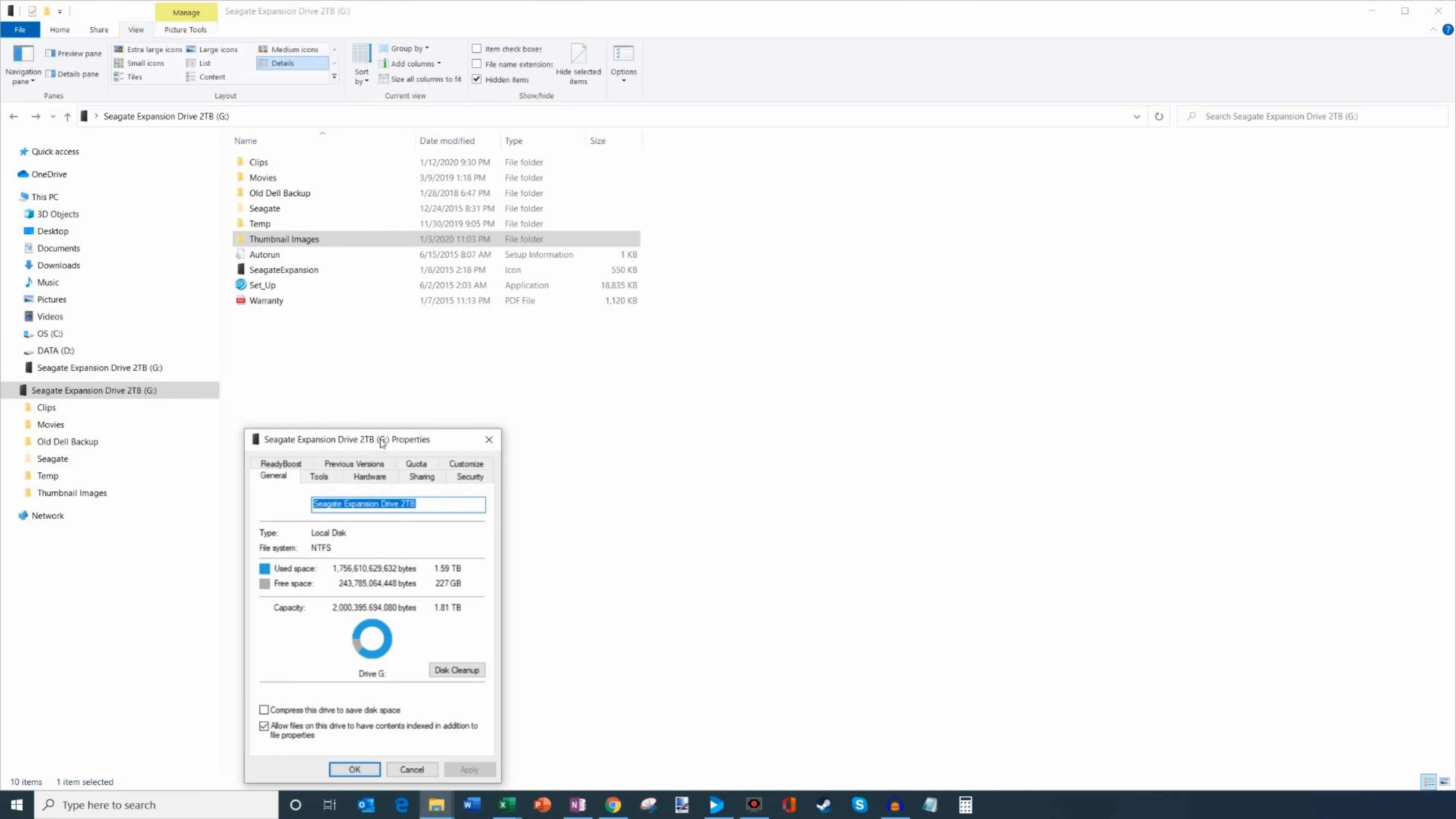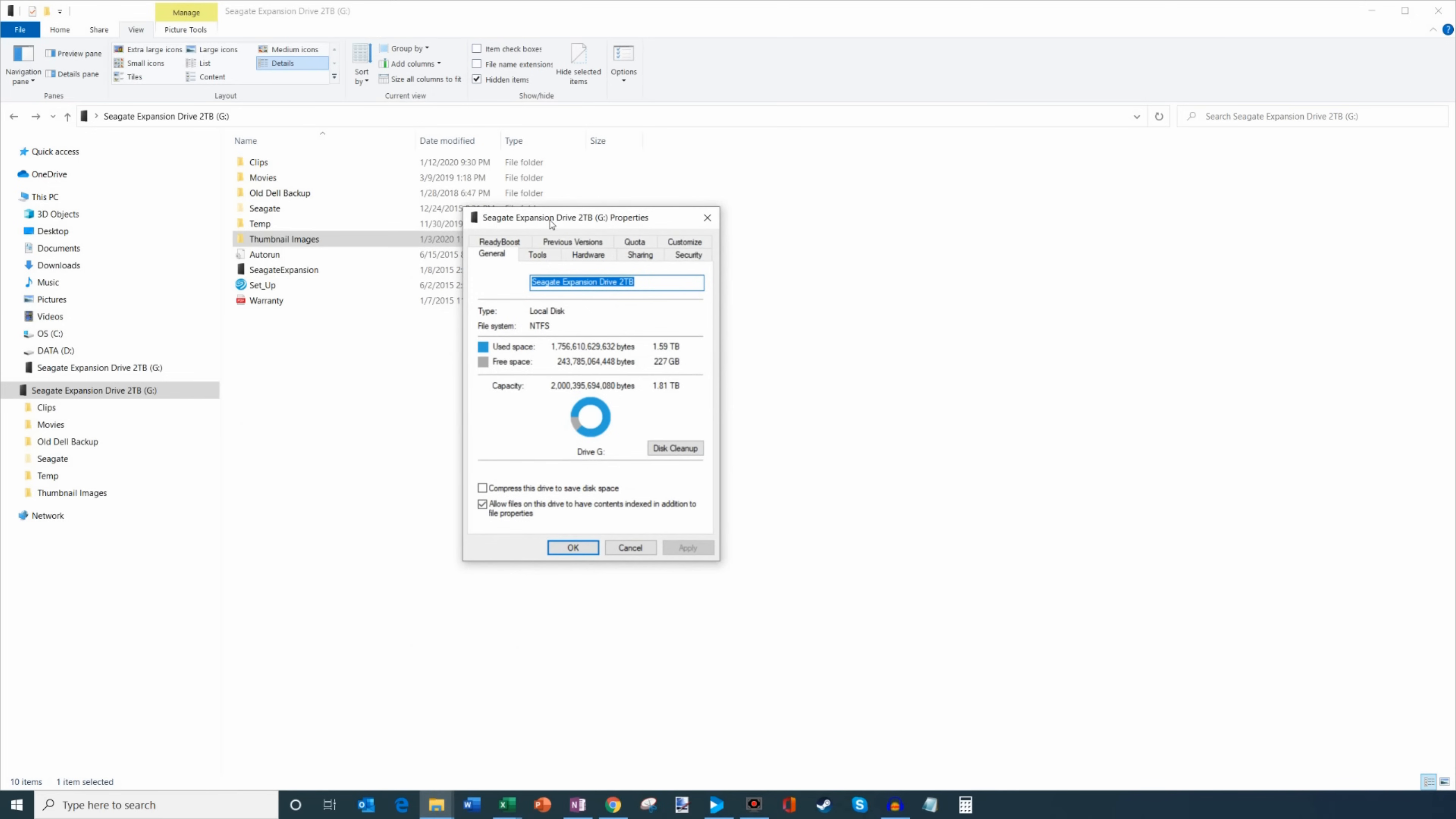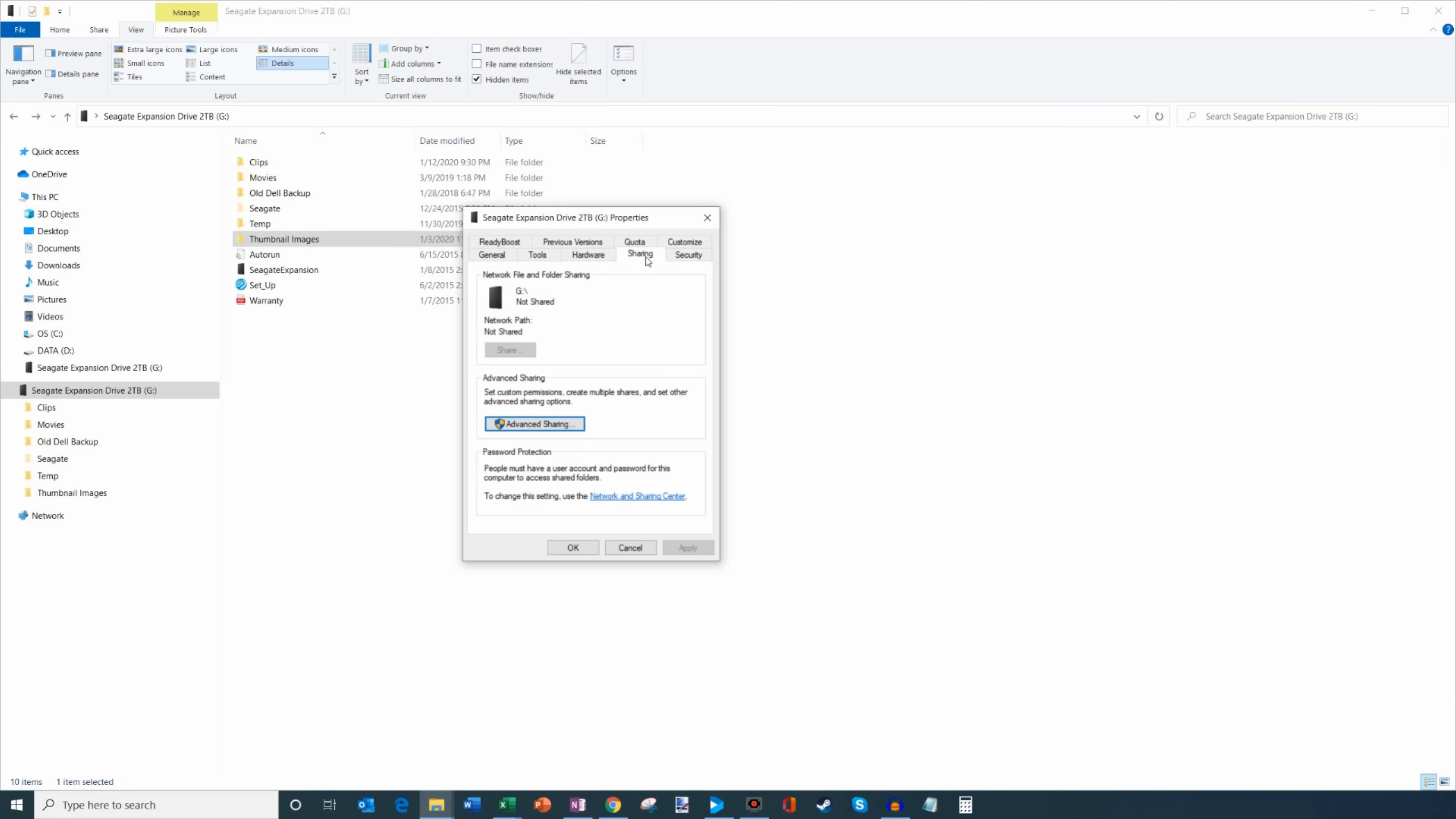And then this dialog pops up and it has all these different options across the top. What we're interested in doing is I want to share this with my laptop so we're gonna click on the one that says sharing.